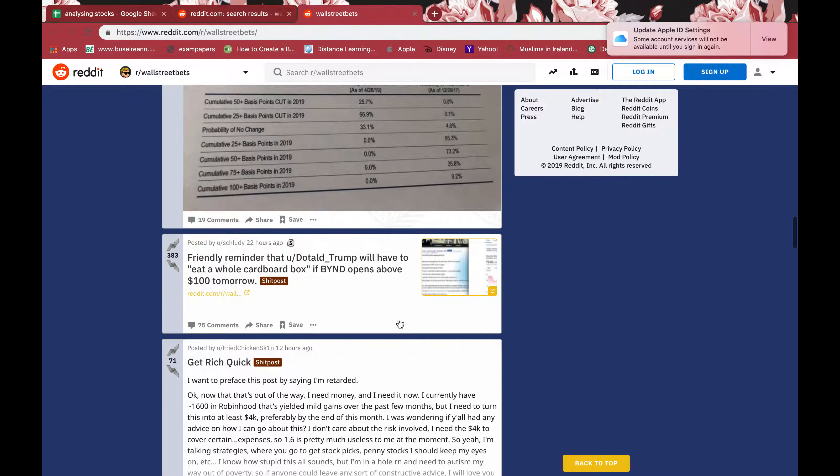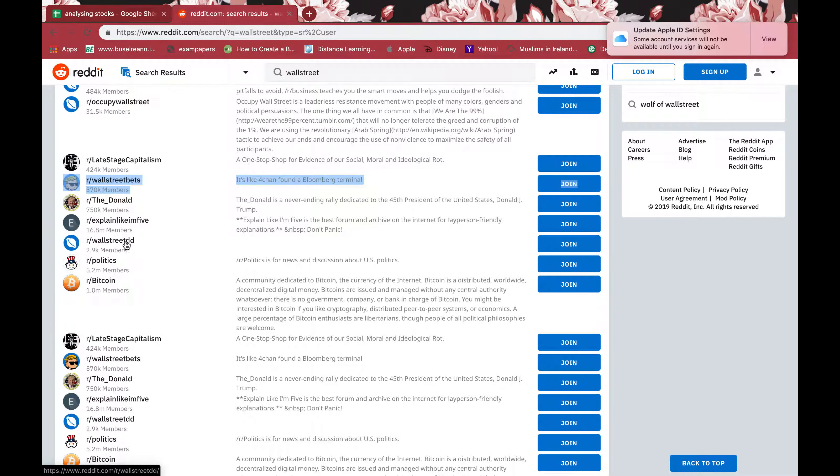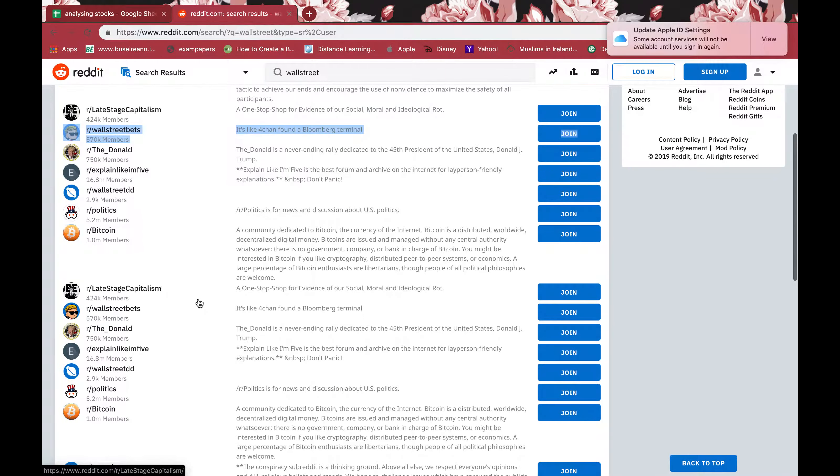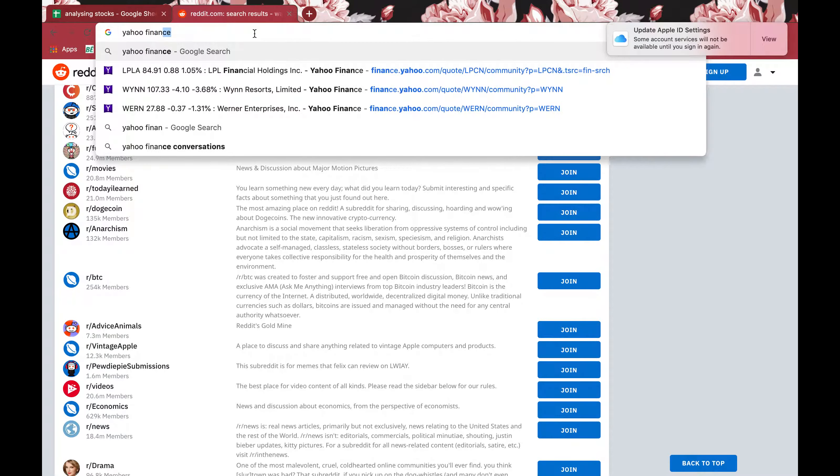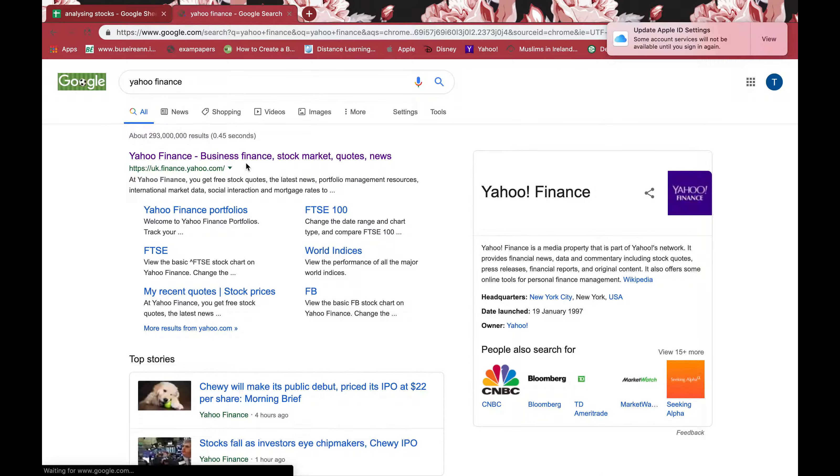If you have any questions related to stocks, this is one of the best forums to ask about that. Another one would be—you can just look at different finance. In Google, you just type Yahoo Finance, click there, and it's simple as that.